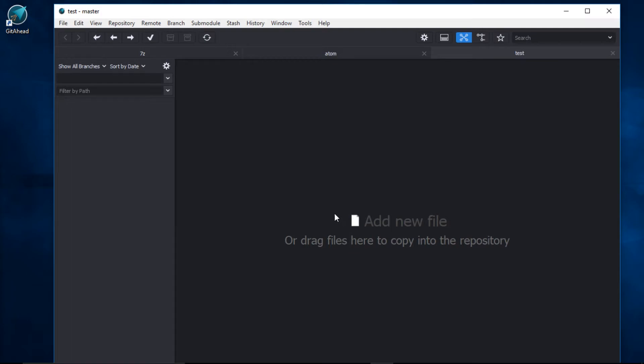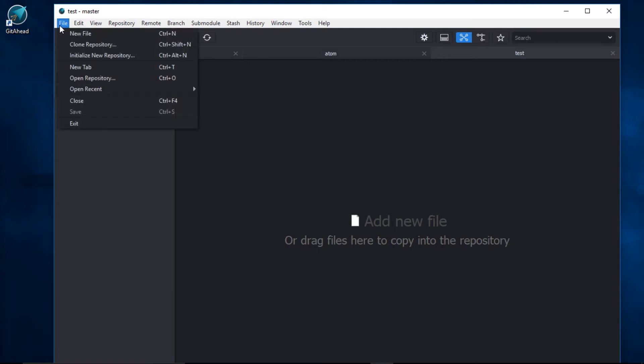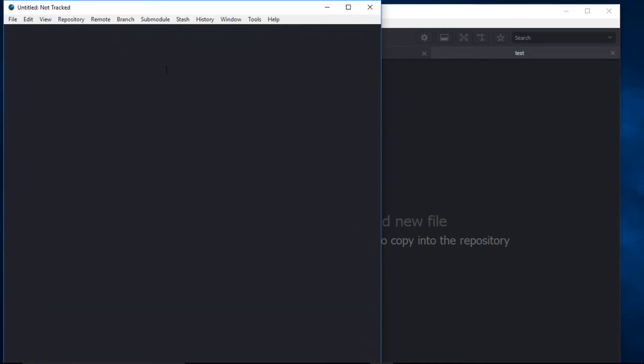If I want to add a new file, I can just click on this button. Or I can go up to the main menu, click File New File, and our editor opens up. I'm going to type Echo Hello World.